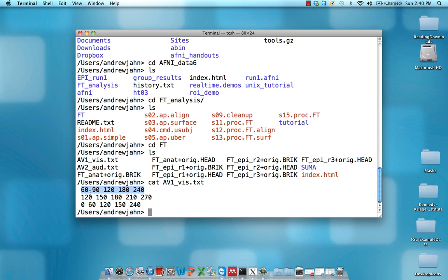So at 60 seconds, 90 seconds, 120 seconds, 180 seconds, 240 seconds in the first run, we had visual stimuli being presented. Then in the second run, the first time that we see visual stimulus is at 120 seconds, and then 150 seconds, and so on.